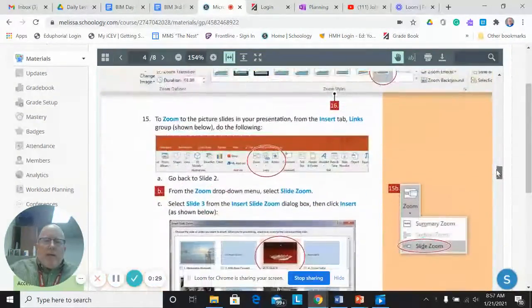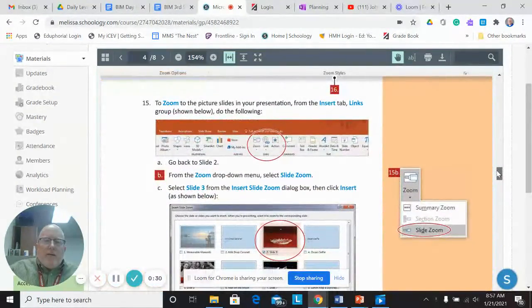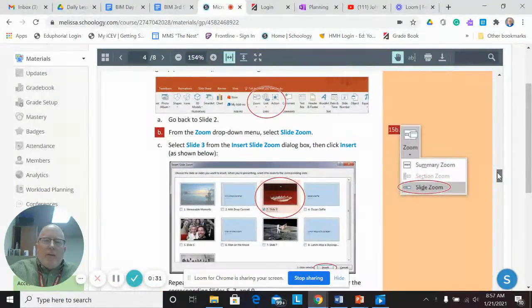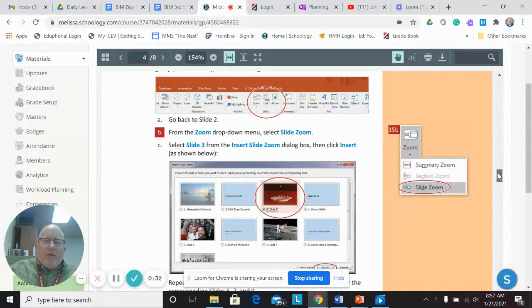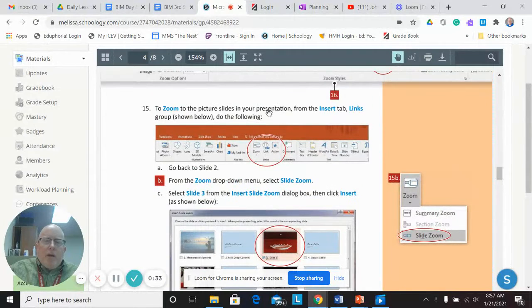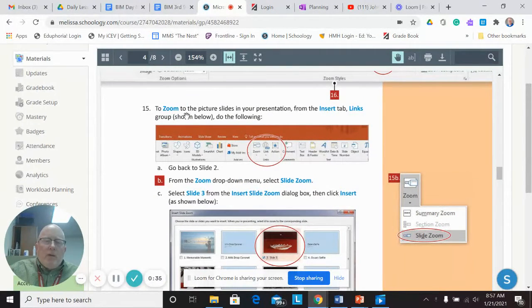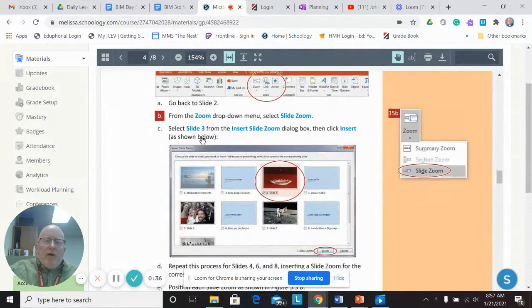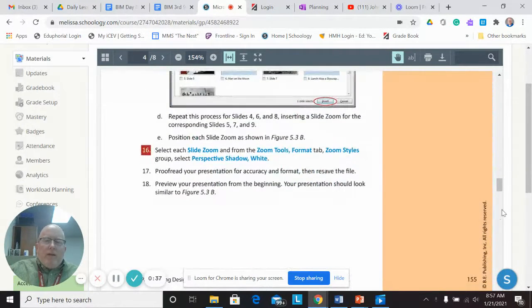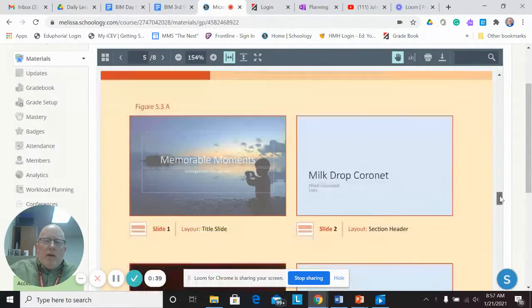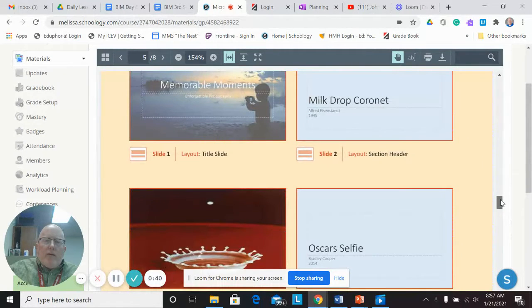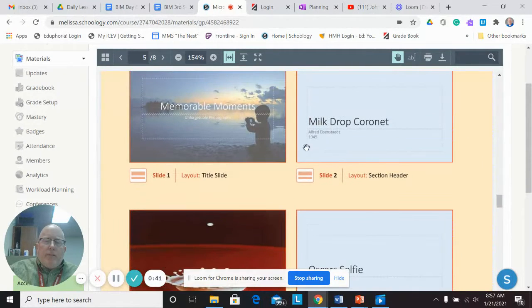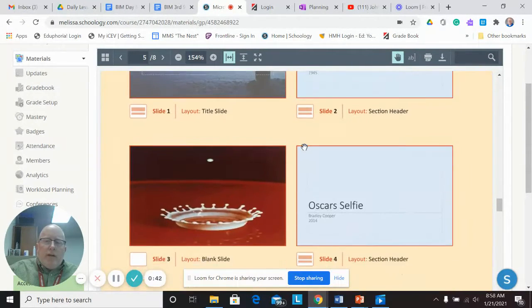And then at the very end, step 15 and 16. For some reason, we don't have this functionality on our school computers. So we are going to skip 15 and 16. So what it will look like, this is what yours will look like at the end.